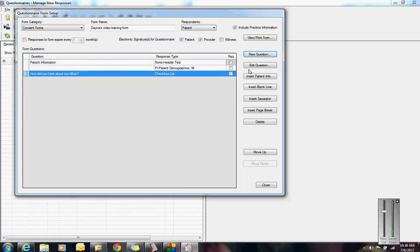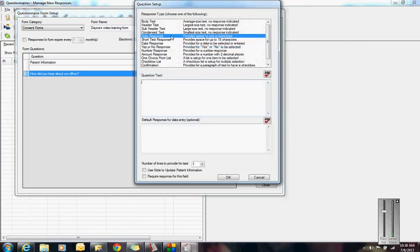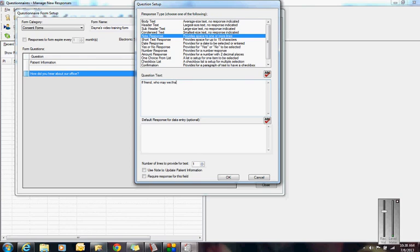If they check friend or family member, I might want to know. So I'm going to use a note box that they could write in something. If friend, who may we thank? So they can put in the name of the person that referred them to your office.